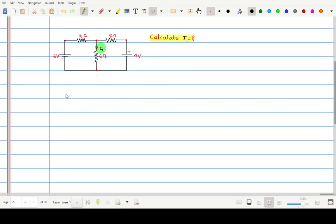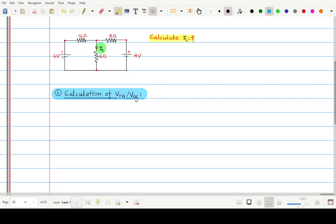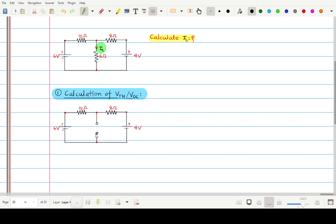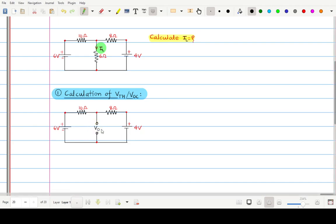The very first step is calculation of Vth. Vth is also known as VOC, which means open circuit voltage. In order to find VOC we have to remove the branch through which we want to find the current — that branch should be open circuited. We have removed the 6 ohm load resistance, giving us an open circuit. We will measure the voltage between these open points, which is your open circuit voltage or Thevenin's voltage. To measure this voltage we will apply mesh analysis.